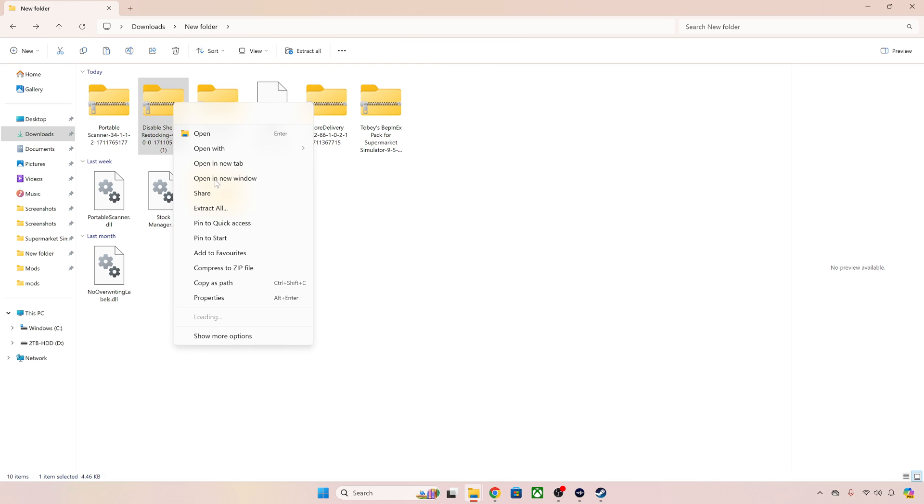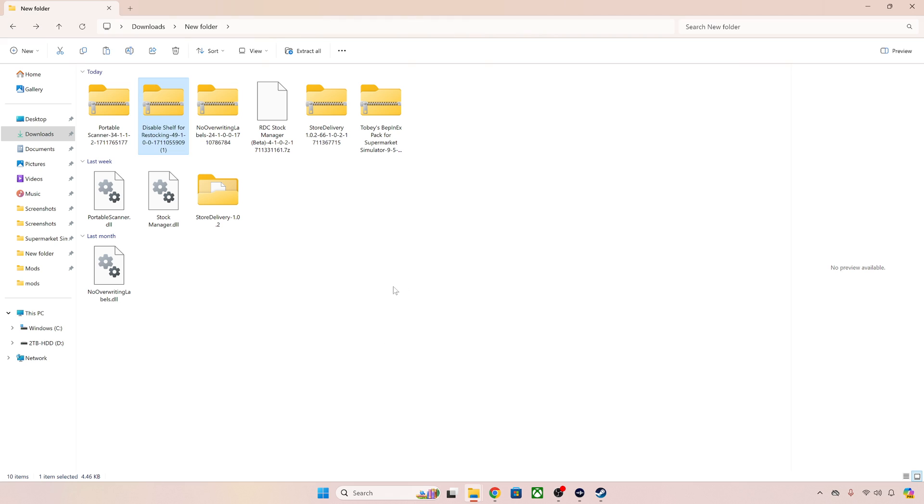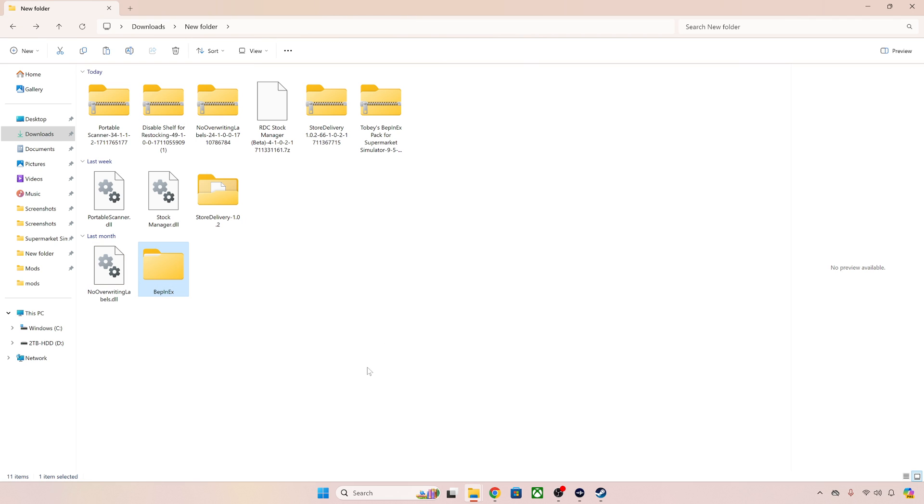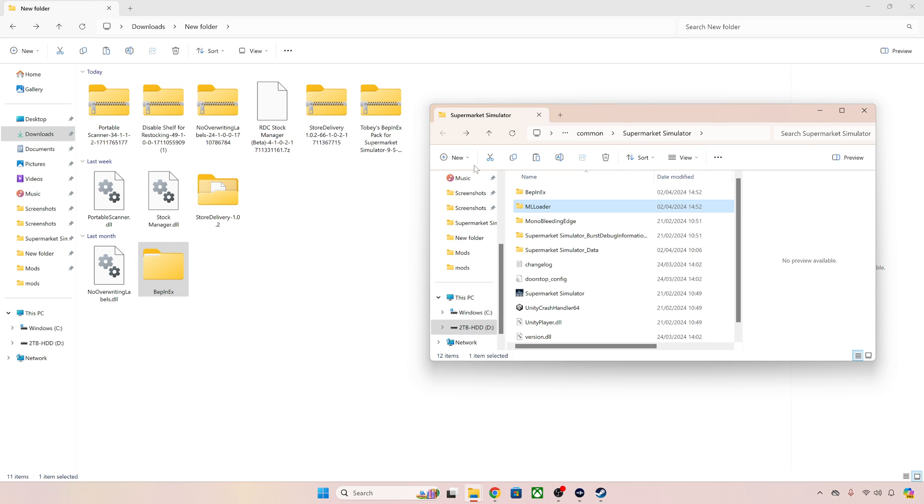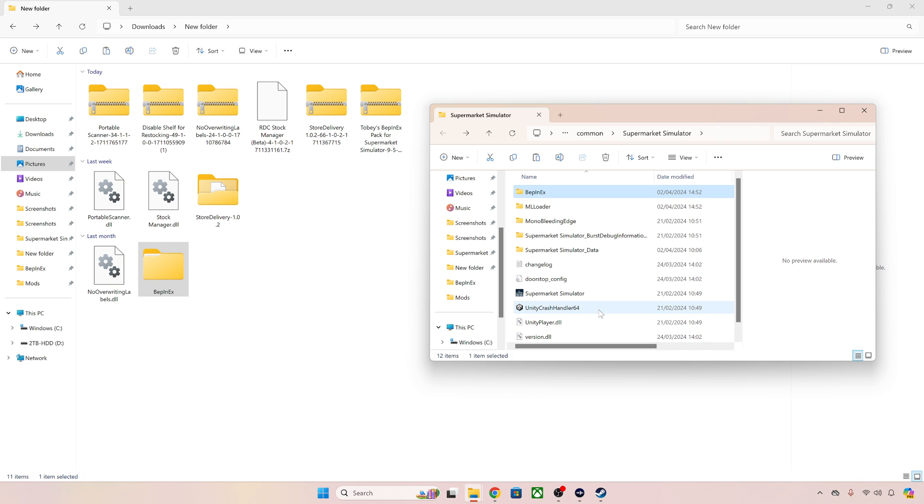Our final one disable shelf restocking I believe is a Bepinex mod. There you go it's given us a Bepinex folder this time. So again we can copy and paste this straight into the main game folder and save ourselves a little bit of time. So we're going to just do that. Paste it in there and then that should be done. Now we can test our mods as quick as that.